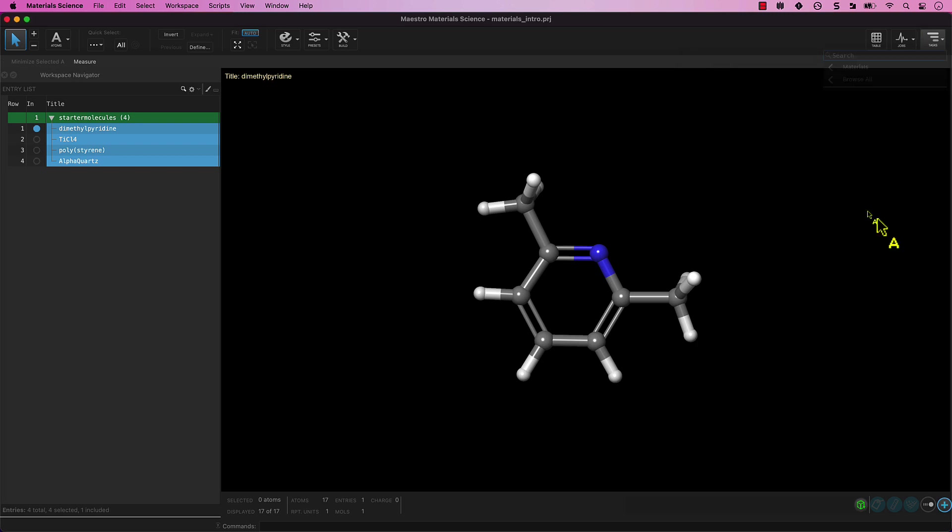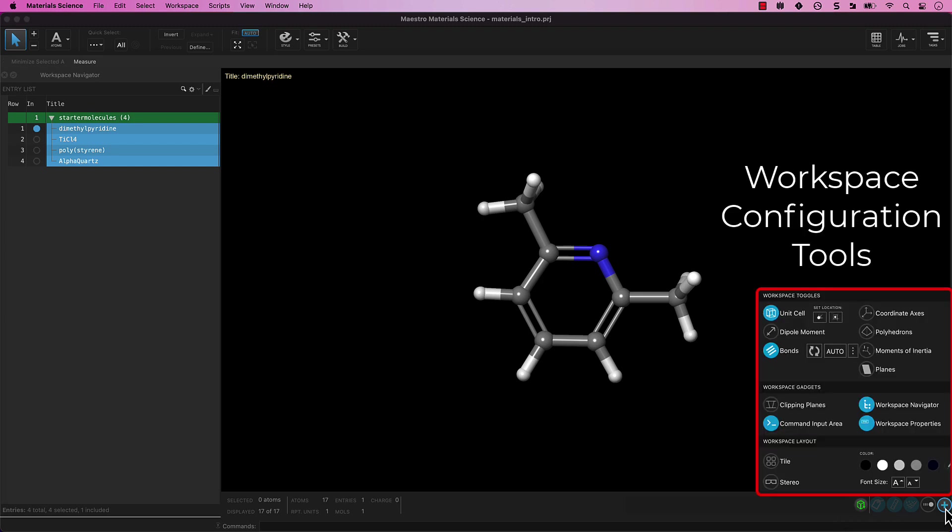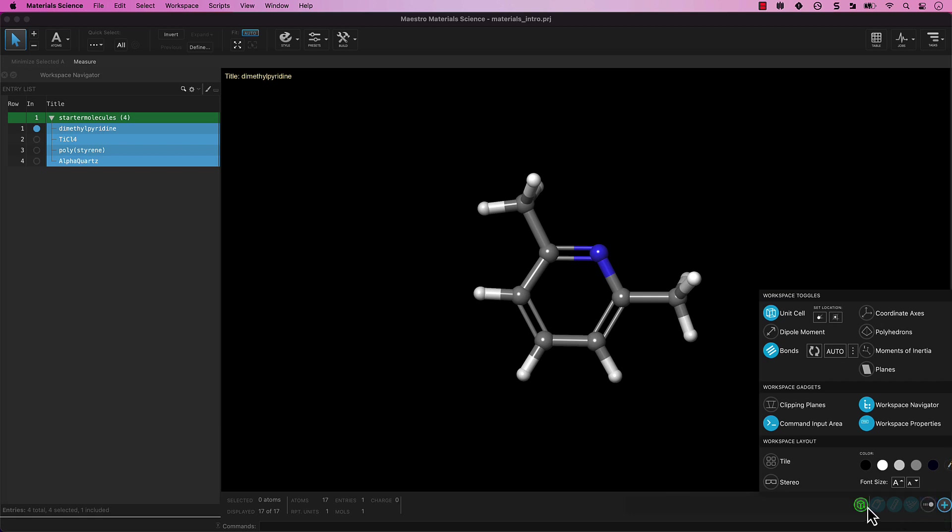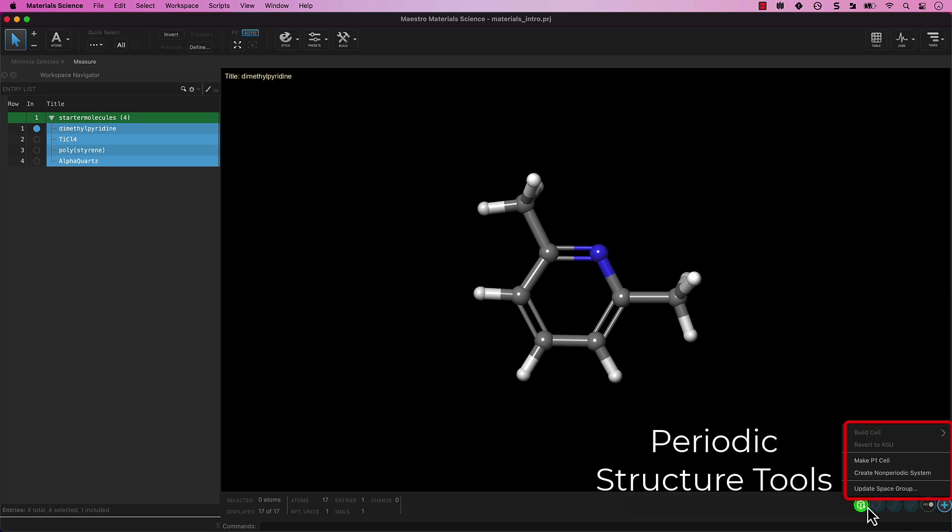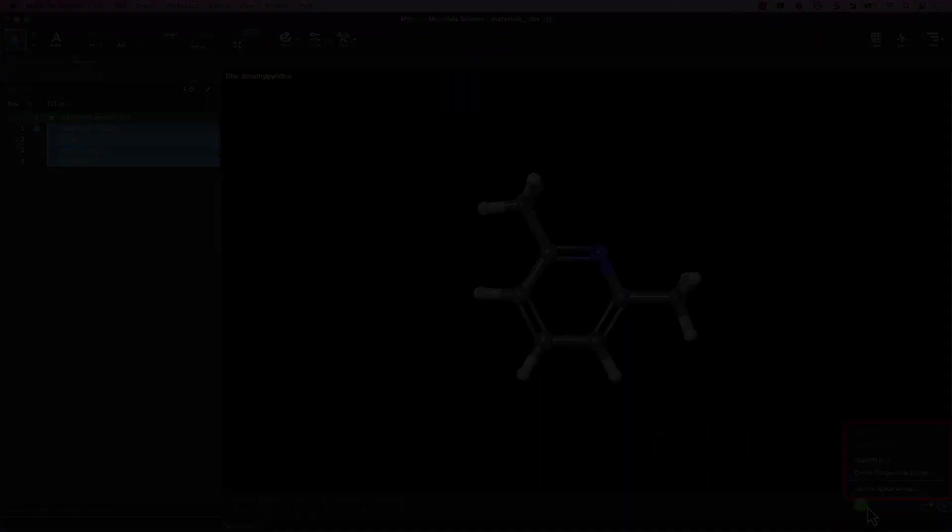In the bottom right corner of the screen, there are two additional commonly used tools, the workspace configuration tools and the periodic structure tools. The workspace configuration tools are a set of toggles and gadgets for changing the workspace display. The periodic structure tools are a group of functions for working with periodic structures.